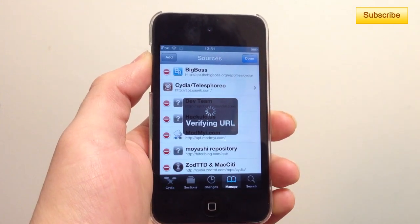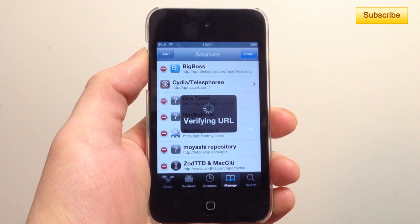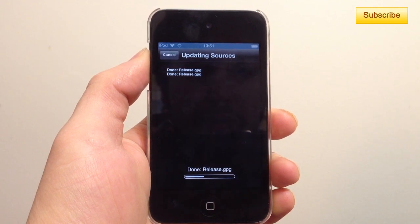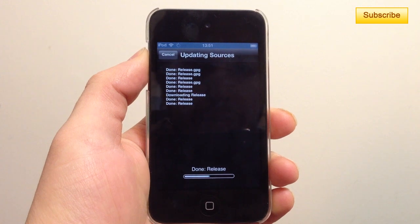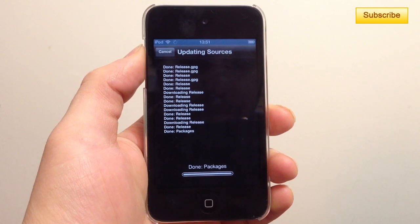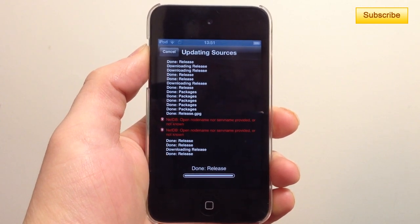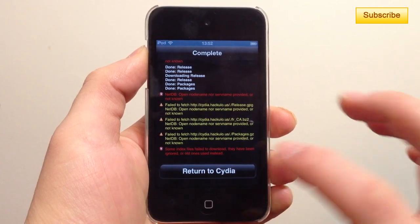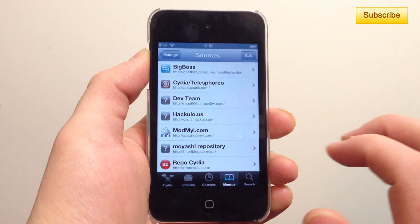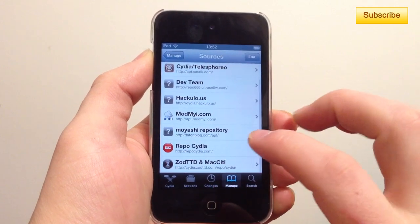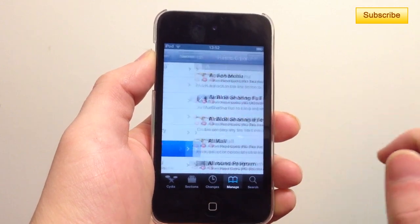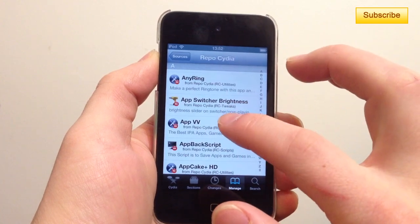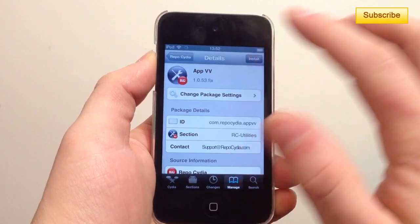Tap on Add Source, then it's going to add the sources and the packages from the source. If you have some errors, simply ignore them and press Return to Cydia. You should then have this repo — the cydia source — so you tap on it, scroll down to AppVV, and press Install.